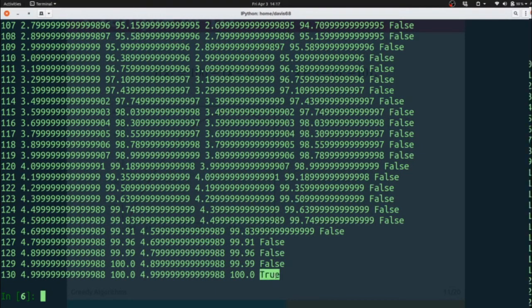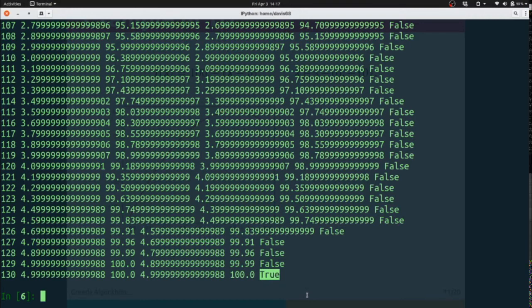And that continues until we get closer and closer. And then we're not changing anymore, therefore we are at the top, therefore we are done. This is how hill climbing works.